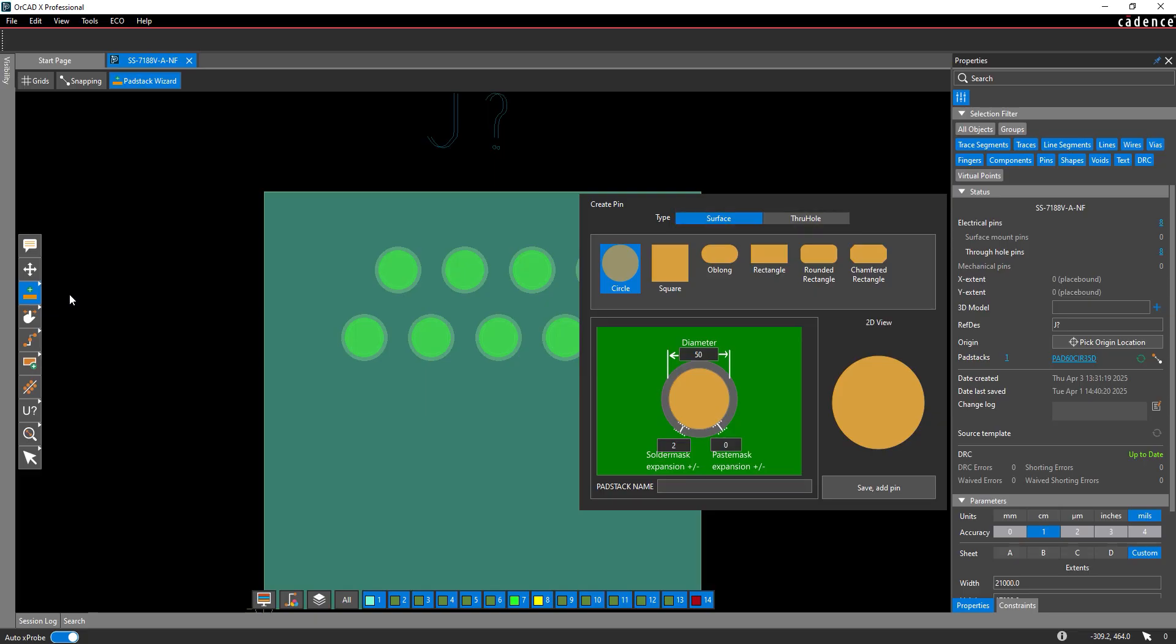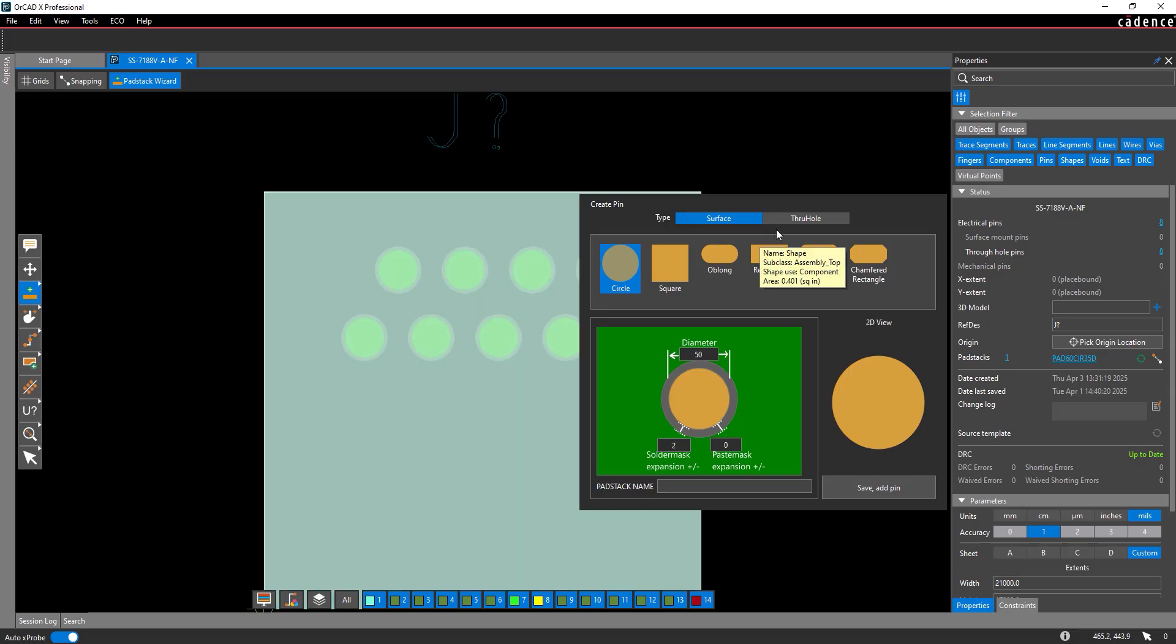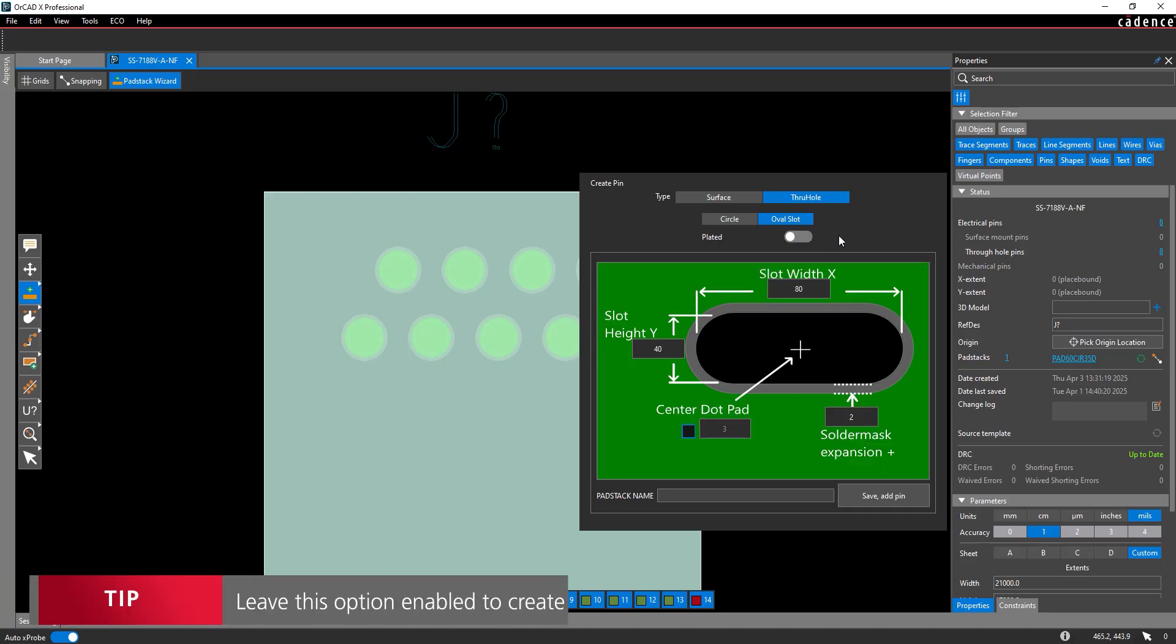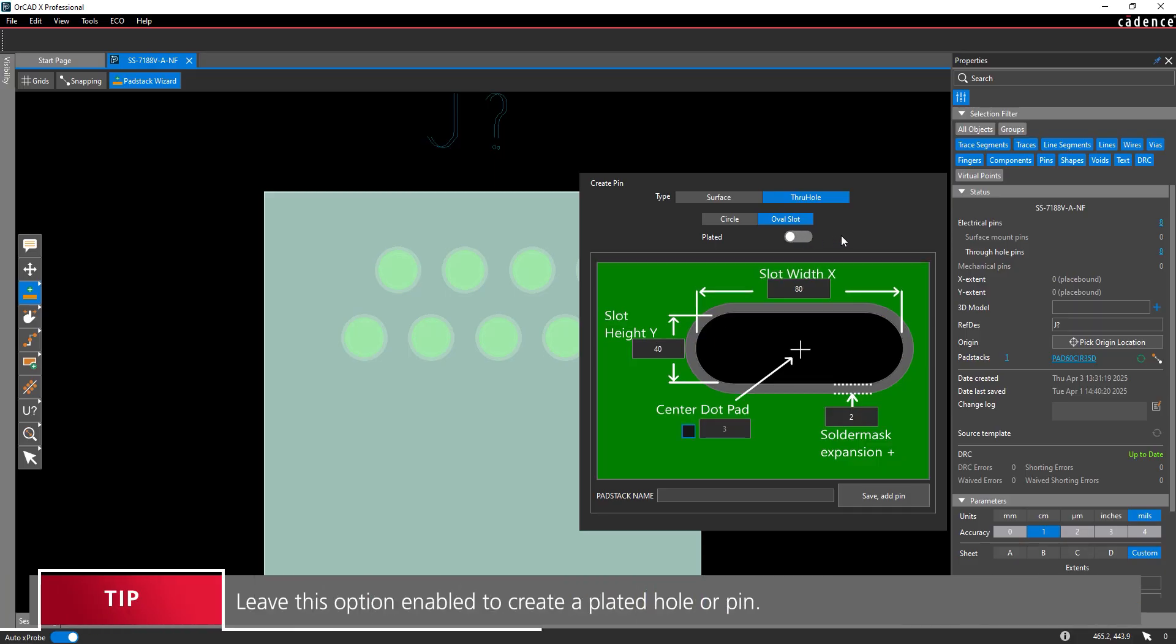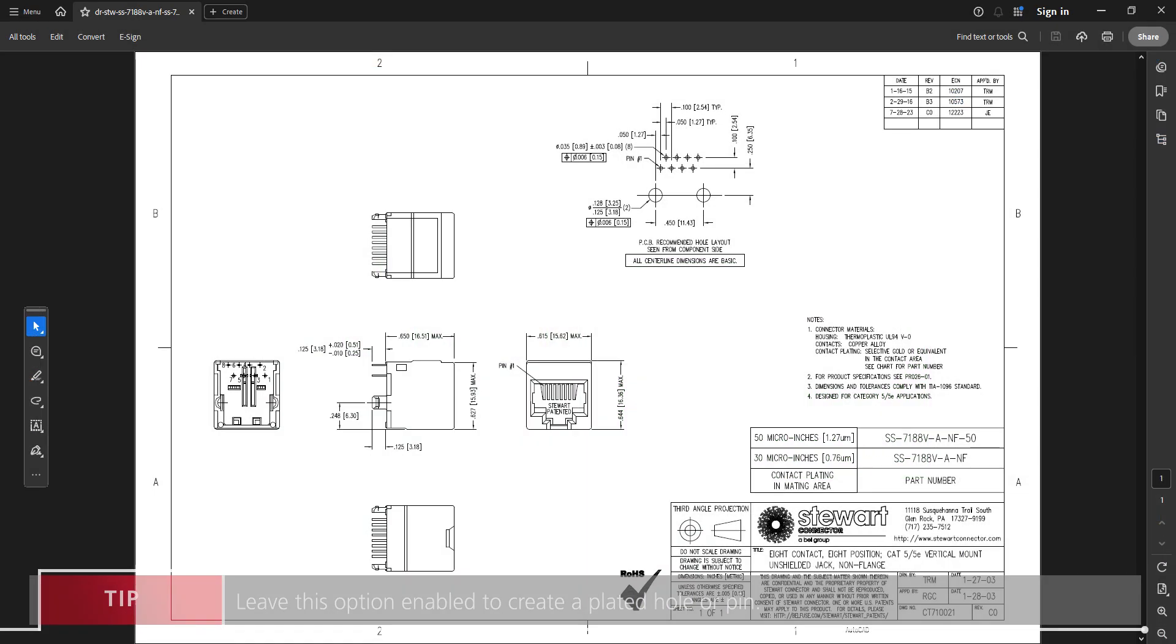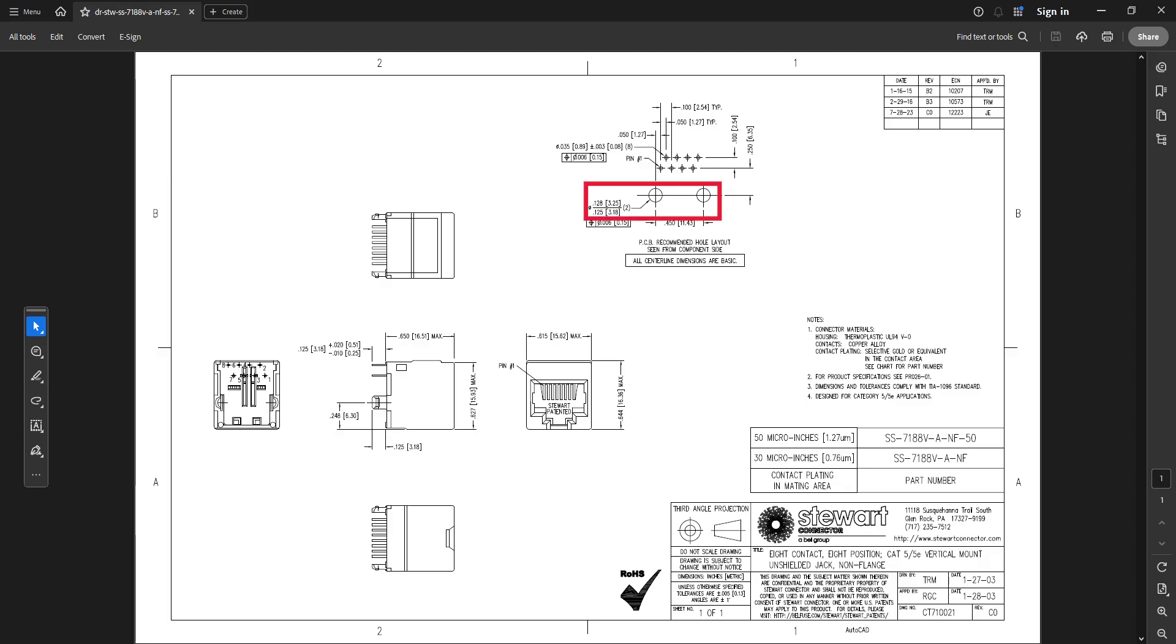For a slot, select Through Hole for the type to create a through-hole pad stack. Select Oval Slot for the shape and disable the plated option to create a non-plated hole. For this example, the footprint we are trying to create slots for has round mounting holes with a diameter of 125mm. The mechanical mounts are slightly flattened, so this example will create slots of the same height but approximately half the width.